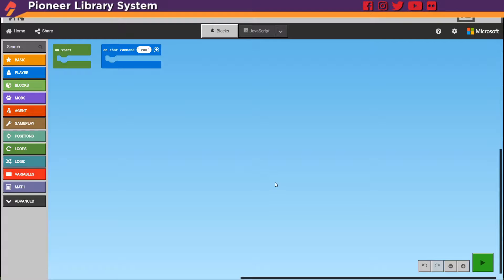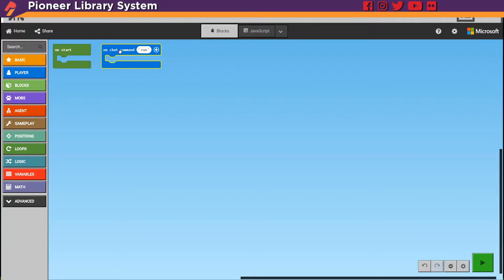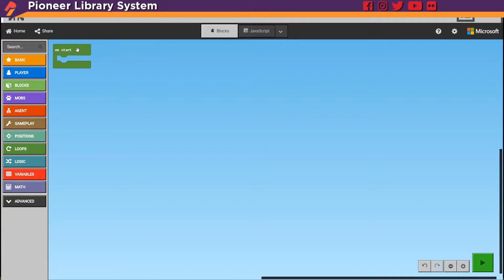Every time you boot up CodeBuilder, it will start with two different commands: on start and on chat command run. We won't be needing either one of these, so all you have to do is select them and then press delete or backspace on your keyboard.